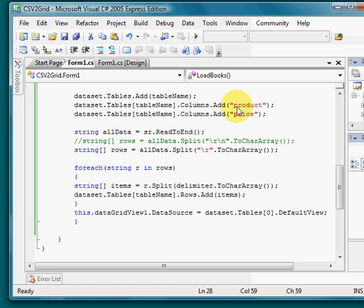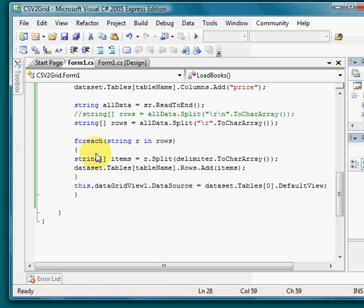Product, that's first column, second column, price. And over here we loop through it and fill our data set. And then finally,